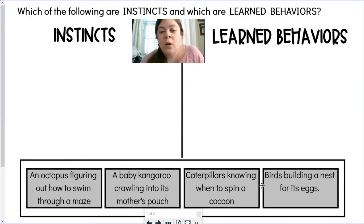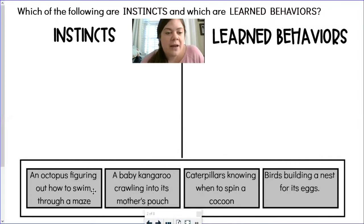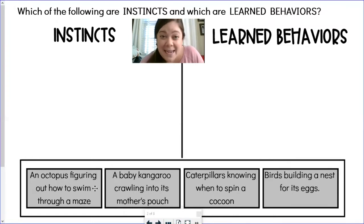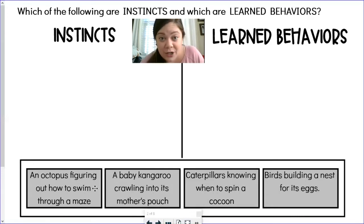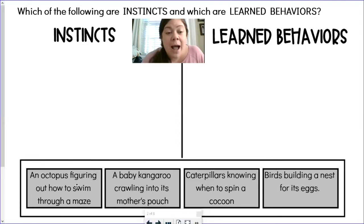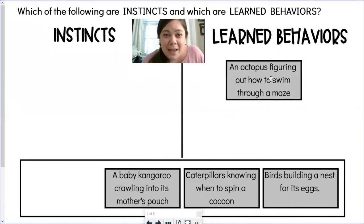We're going to decide where these examples go — either under instincts or learned behaviors. I'm going to do a little think-aloud. An octopus figuring out how to swim through a maze — well, I don't think there are many mazes in the ocean. So if an octopus is figuring out how to get through a maze, they're probably using trial and error to learn the best way through. So I'm going to say that is a learned behavior.